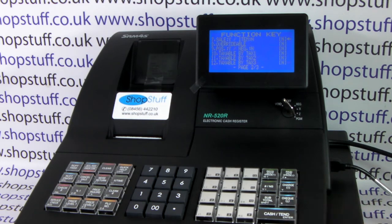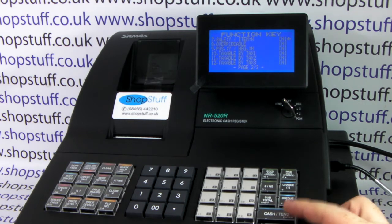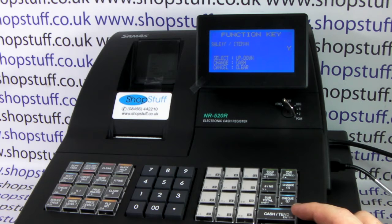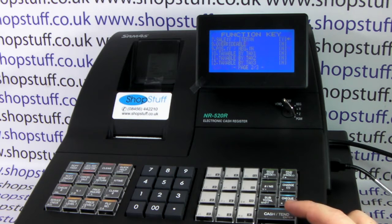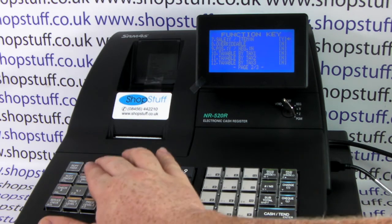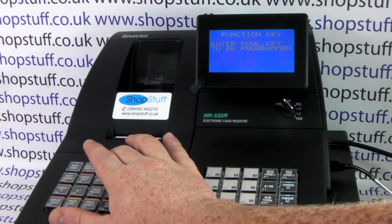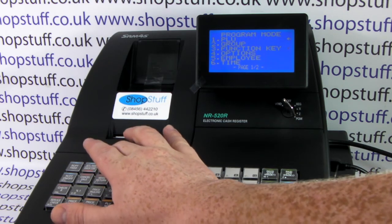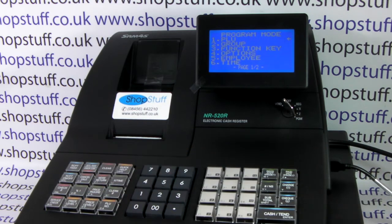The last setting we need to change is line seven — sale or item. We want our discount to apply to the whole sale, so we scroll up to 'Yes' and press cash tend to save. Once we're happy with our settings, we simply press clear until we get back to the main program mode.